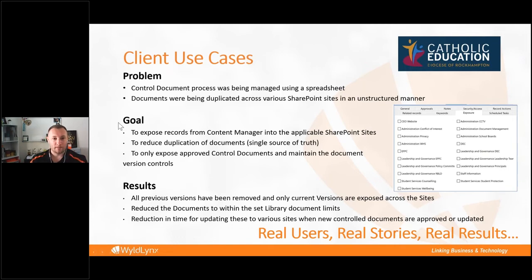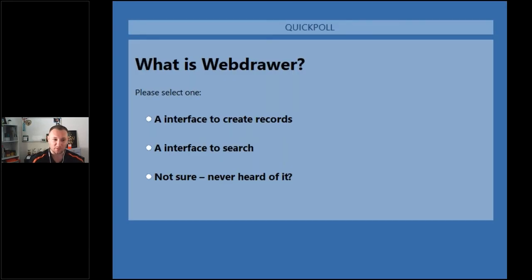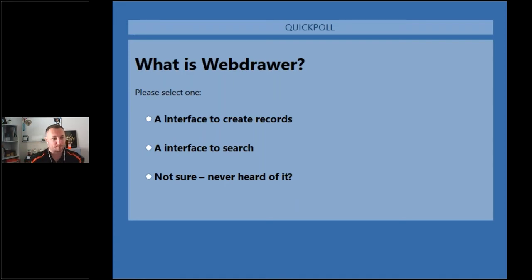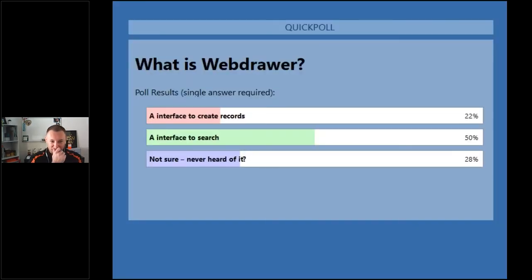Poll question: What is Web Drawer? Options: an interface to create records, an interface to search, or not sure. Results show a 50% split for 'interface to search' — which is correct — and some votes for 'create records,' which is incorrect. Carl notes those who weren't sure are exactly who this session is for.